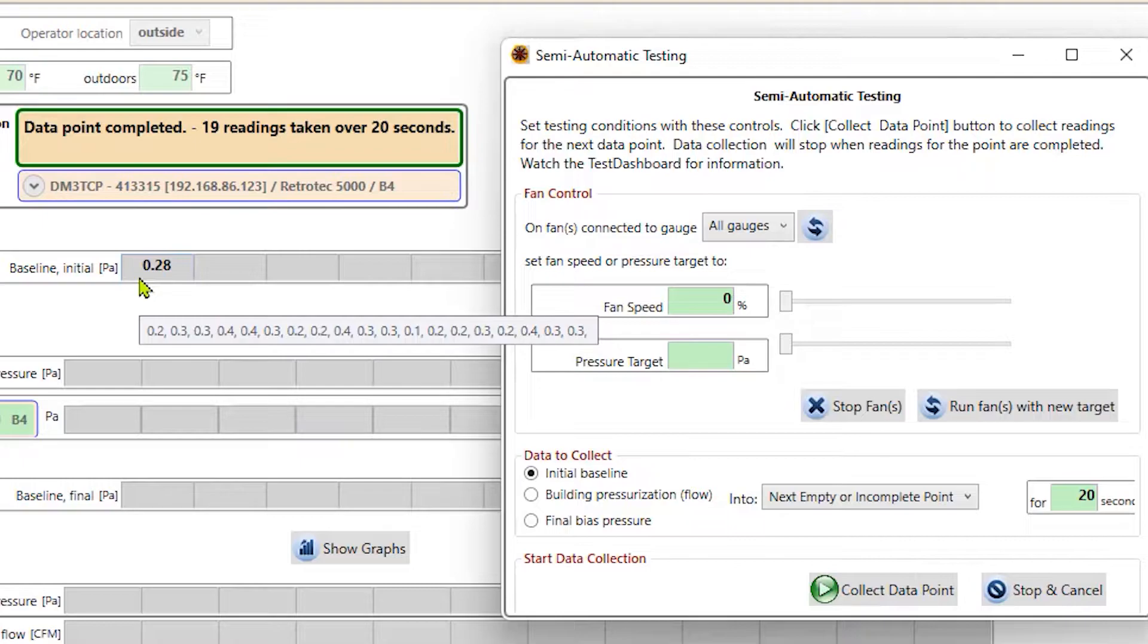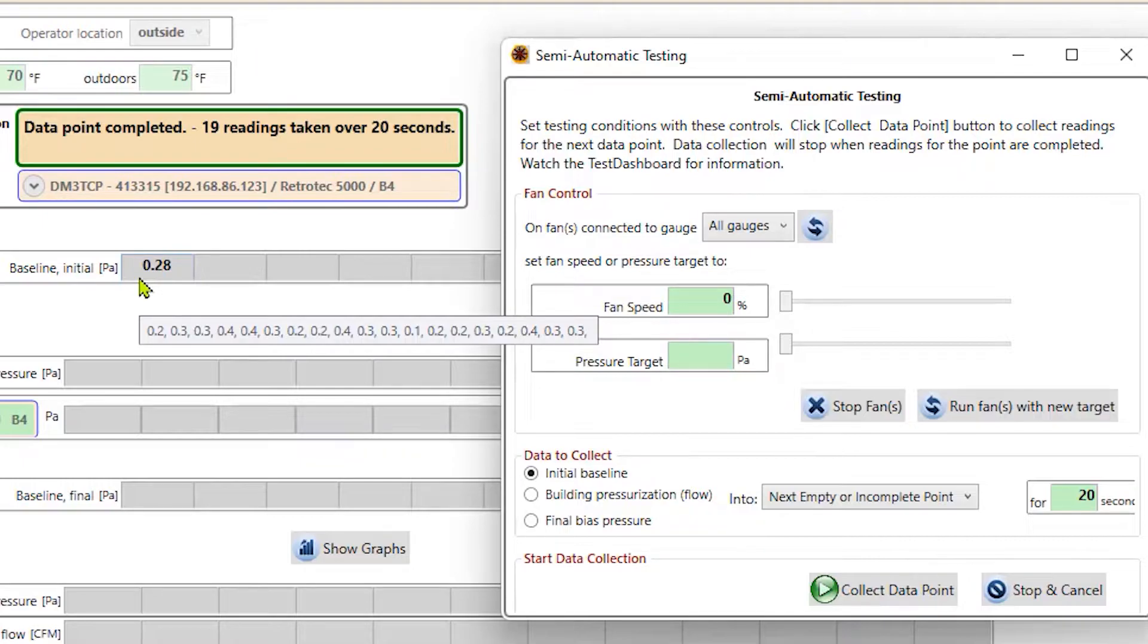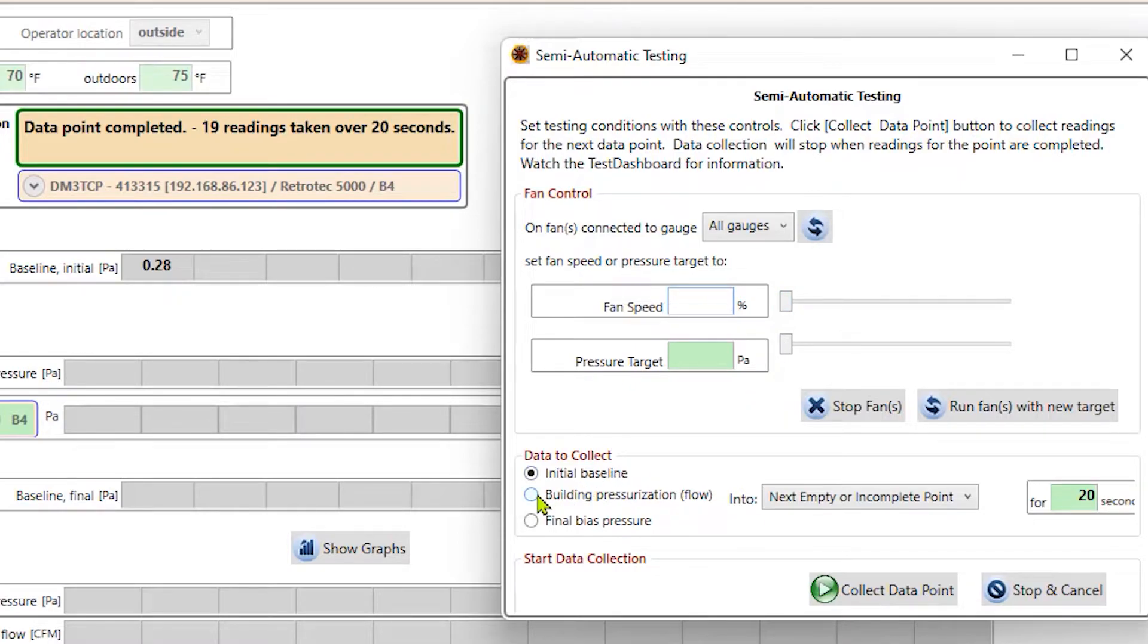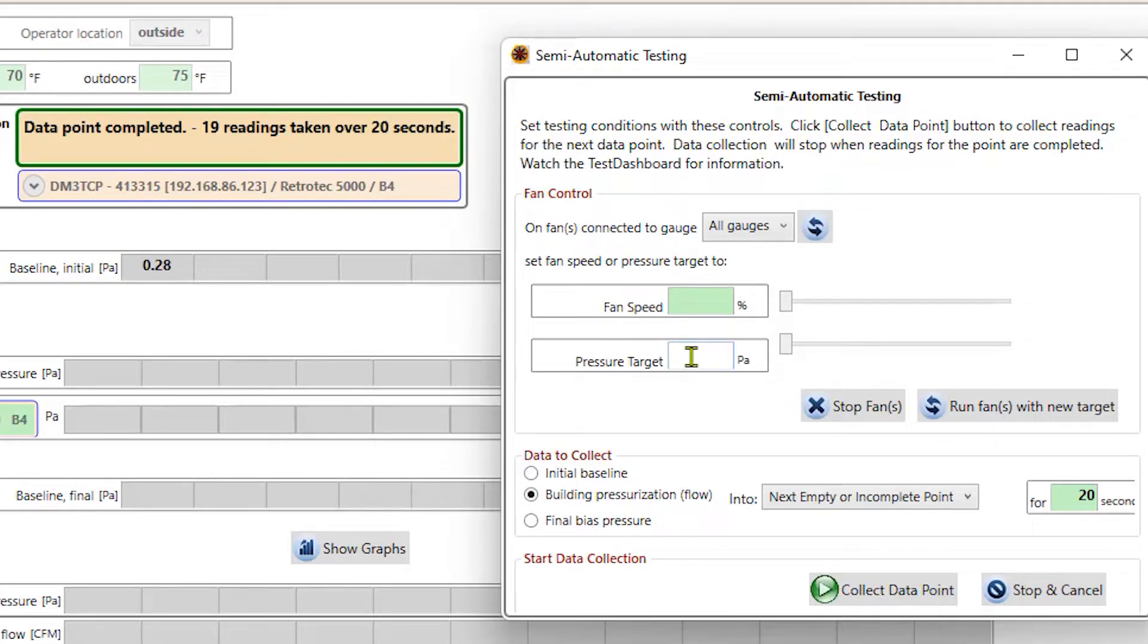I can see my baseline here and the baseline row under this first column. And I can take as many baselines as I want. But for the sake of time here, we're just going to collect one. So I'm going to get rid of this zero in my window here. I'm going to change initial baseline to building pressurization.